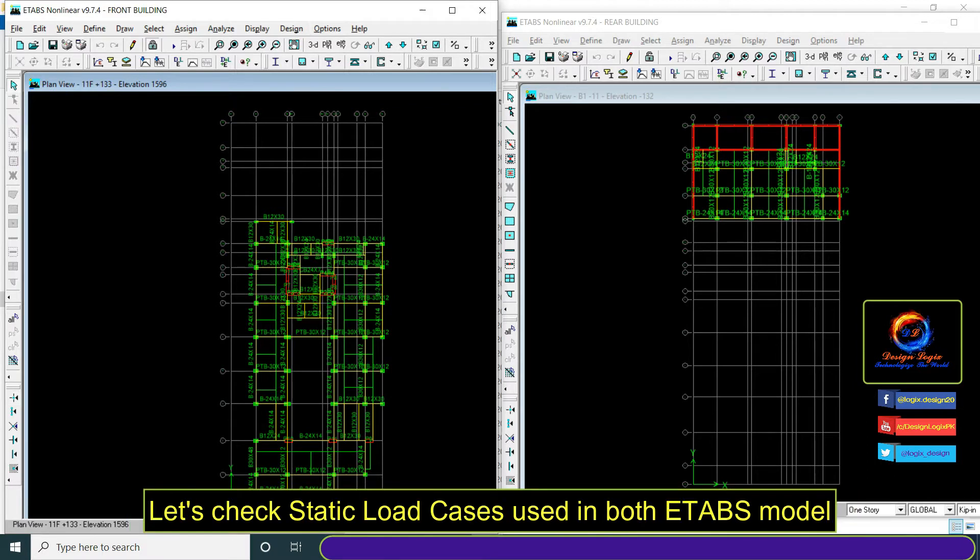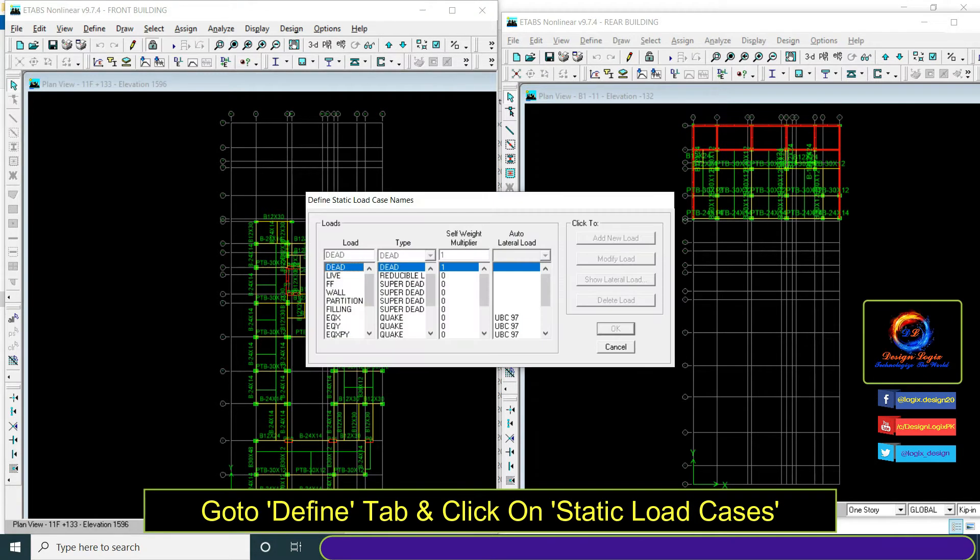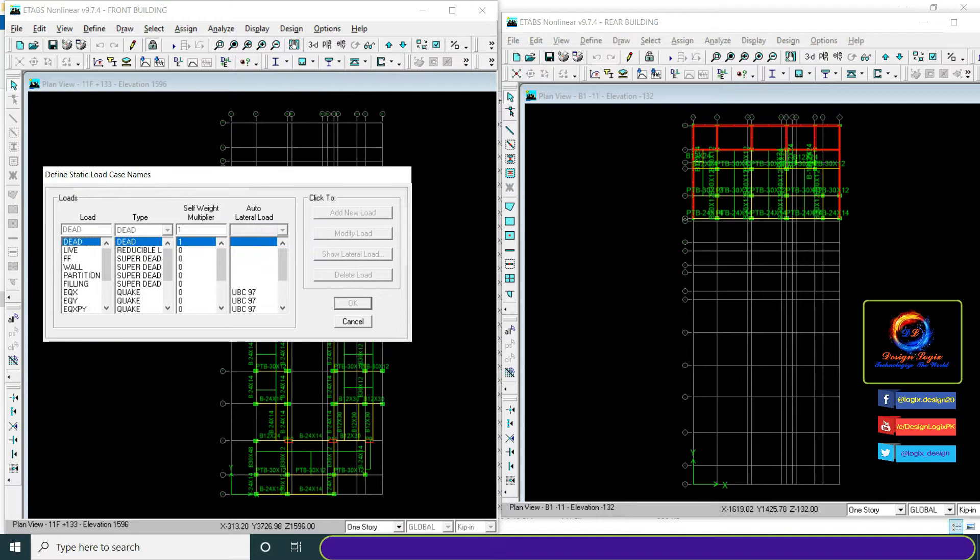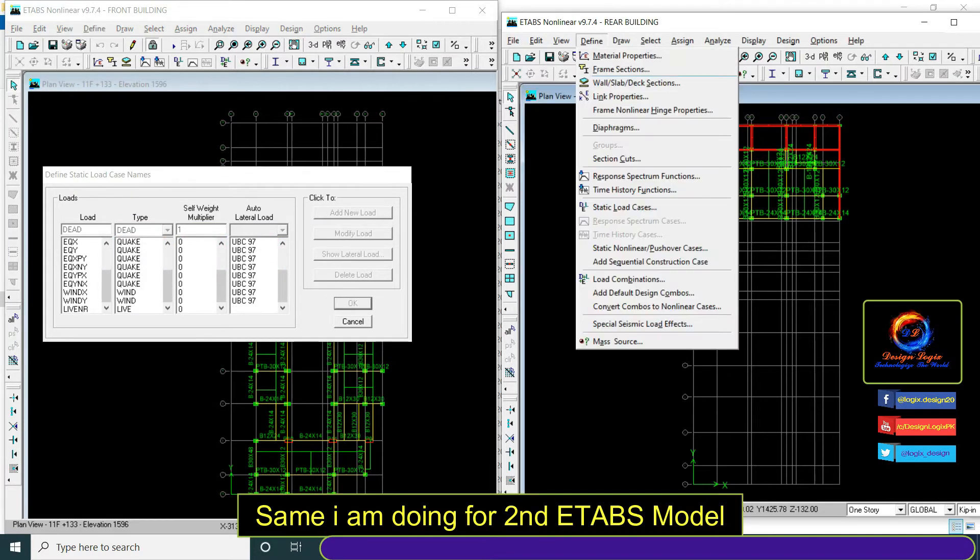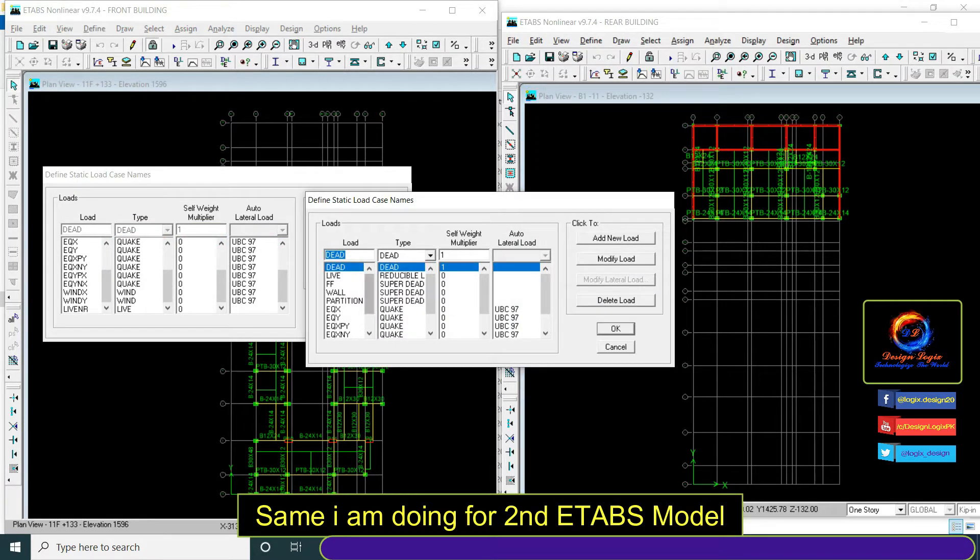Let's check static load cases used in both E-TABS models. Go to define tab and click on static load cases. Same I am doing for the second E-TABS model.